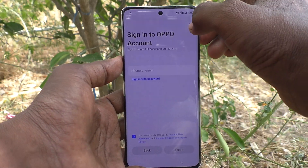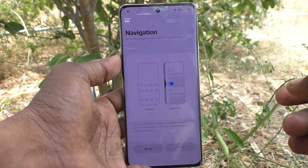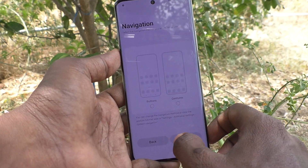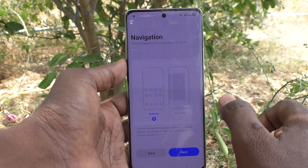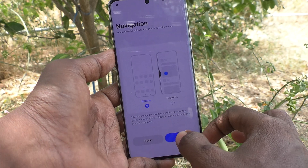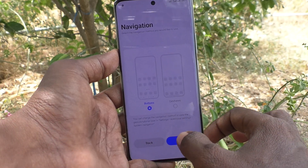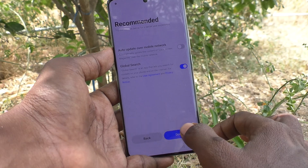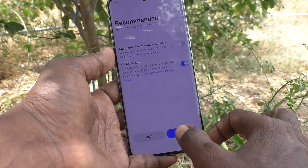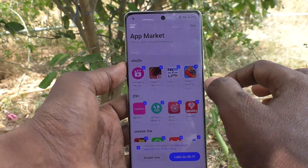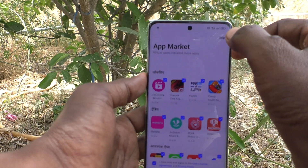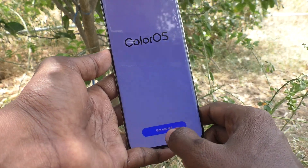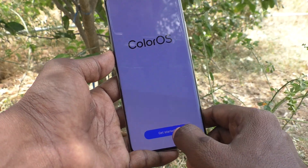Now getting your phone ready. It is asking you to sign in to your OPPO account — if you have one you can do it. Then it is asking for navigation. I have chosen the button option. Click on Next, then click on Done, and click on Skip. Color OS is loading — click on Get Started.